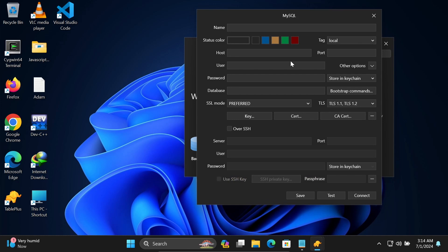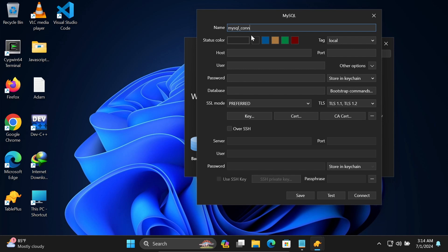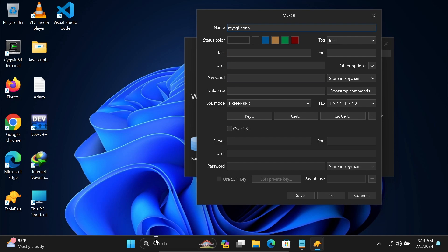You need to fill in these details. Let's give it a meaningful name: mysql_conn. Now you need to fill in the host, port number, user, and all these fields.